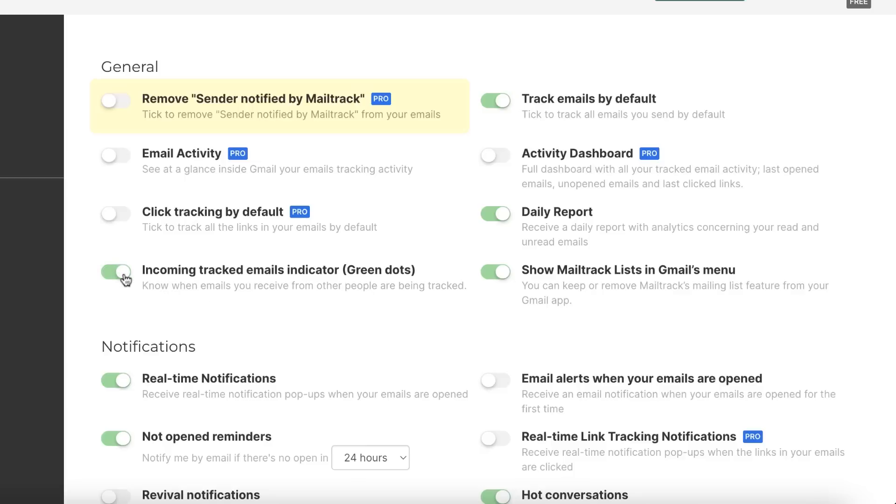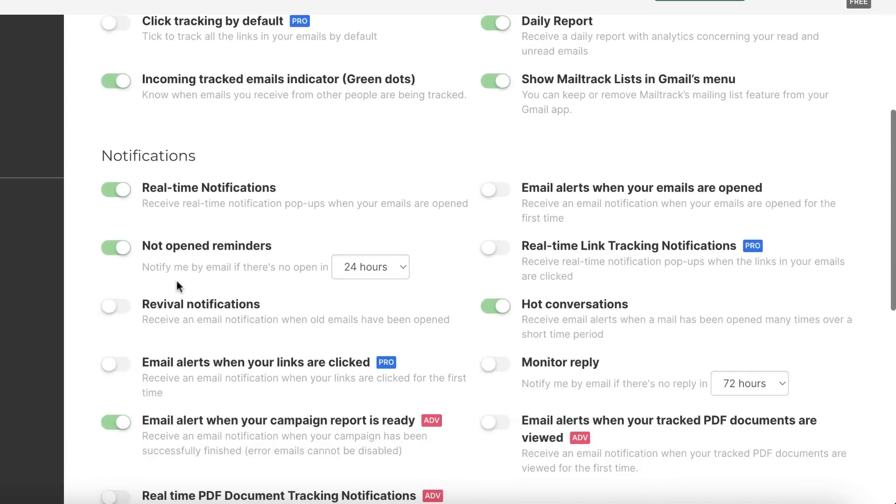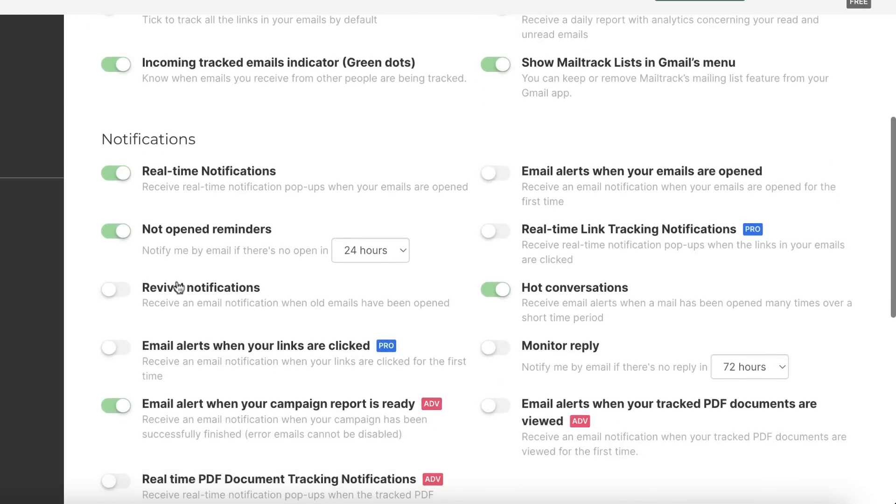If you want incoming tracked email indicators, select this also. I want that because I want to know when emails you receive from other people are being tracked. Next is notifications. If you want real-time notifications, not open reminders, email alerts when someone opens your email, you can receive email alerts also.